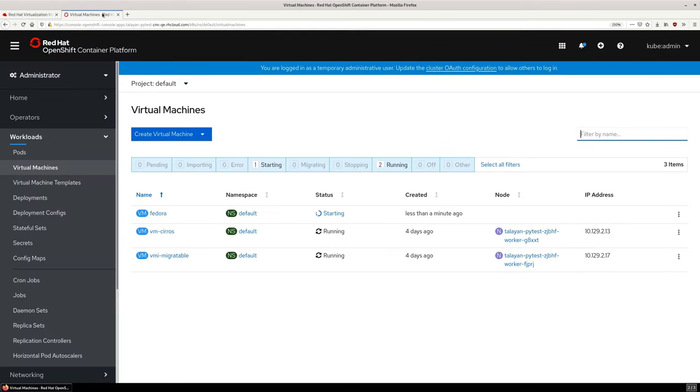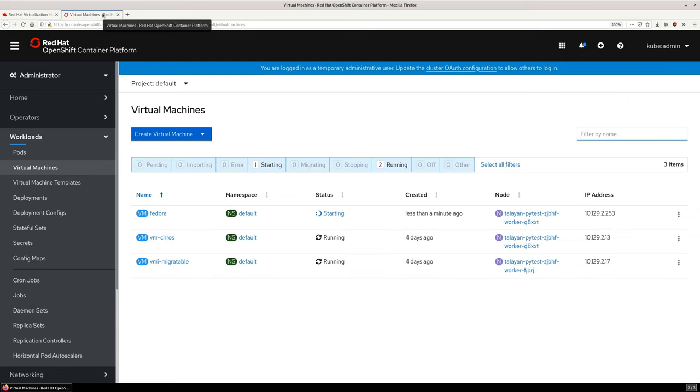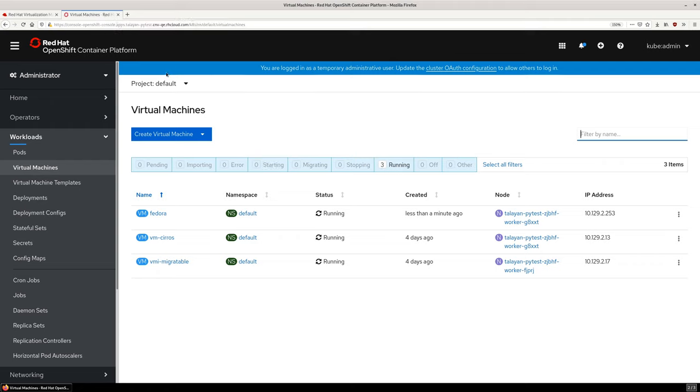Switching back to OpenShift, the virtual machine is in the process of starting. Since this is the first time the VM has been started, we are waiting for the container image being used for the VM disk to be pulled to the host. After a moment, the VM starts, which is reflected in both interfaces.